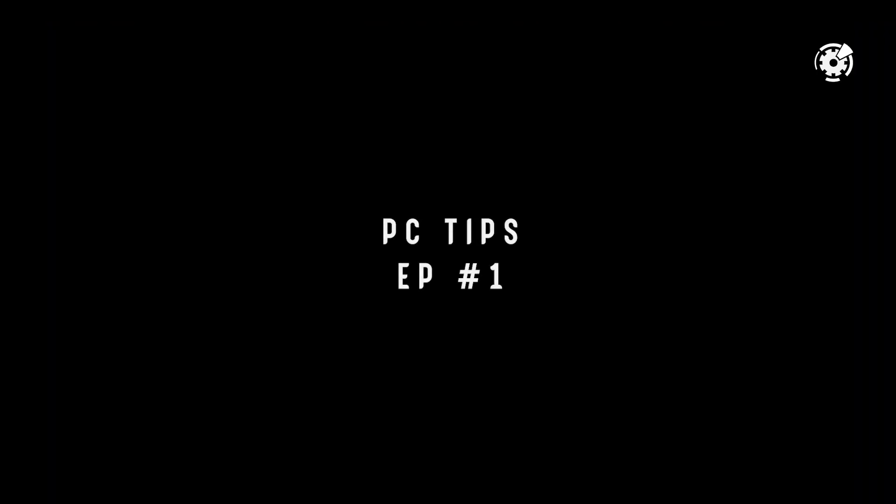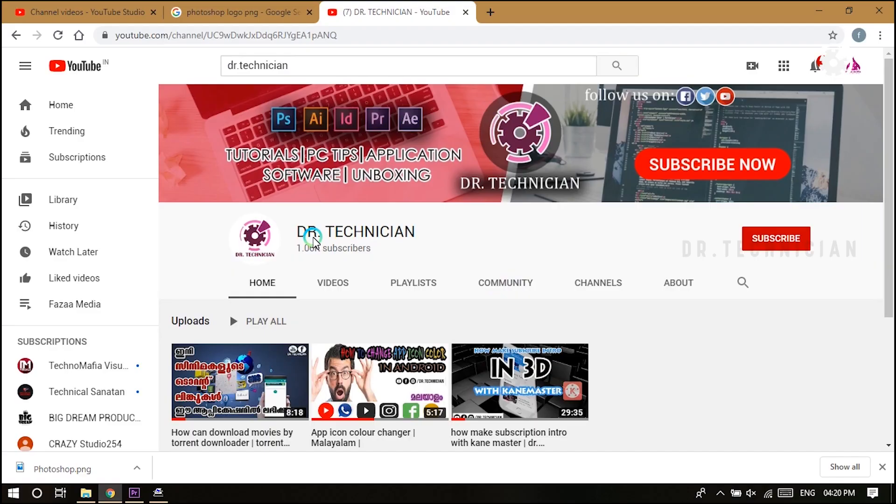Hey what's up guys, here Dr. Technician helping you go further faster in technical fields. In this video I'm going to show you how you can disable Windows 10 automatic update permanently.